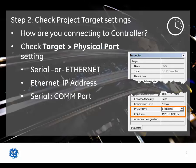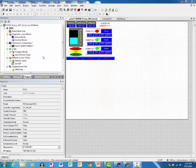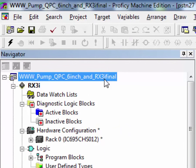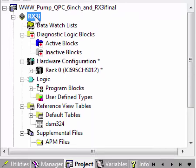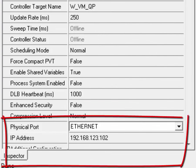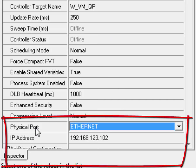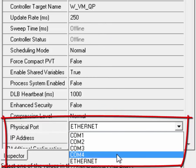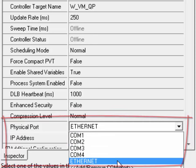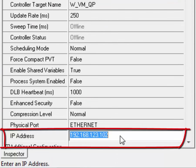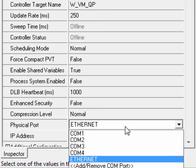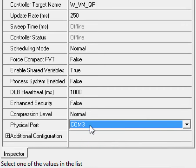Let's take a look at how to perform these operations. For the Machine Edition project that you want to use with the controller, examine the controller target property's physical port parameter. This parameter determines how the programming software attempts to connect to the controller. As you can see, the physical port parameter has Ethernet and serial COM ports as options. If Ethernet is selected, an IP address is shown — it must match the IP address currently configured in the controller. If a COM port is selected, the software will use this port to attempt communications with the controller.